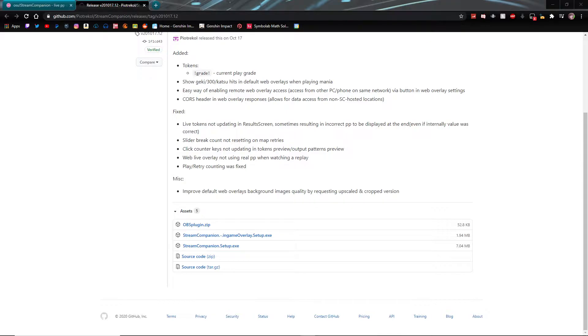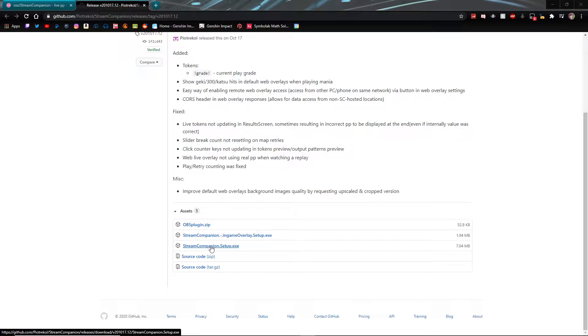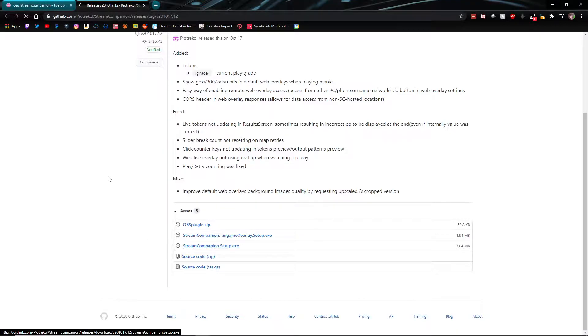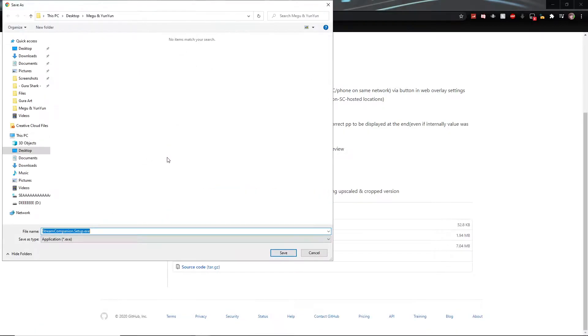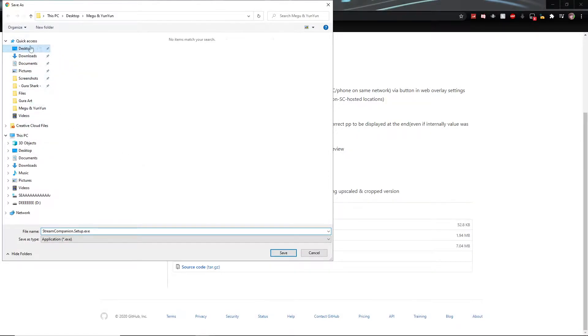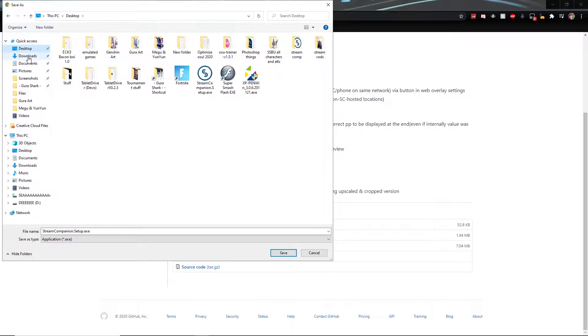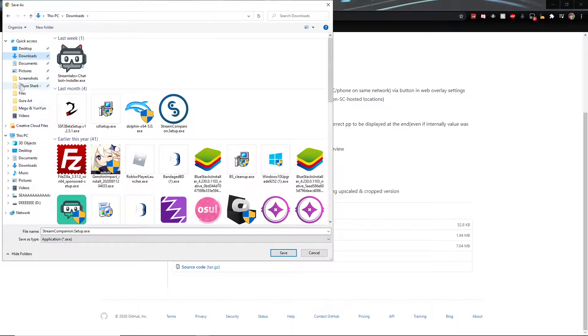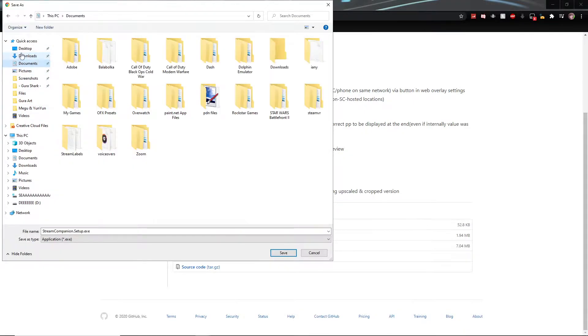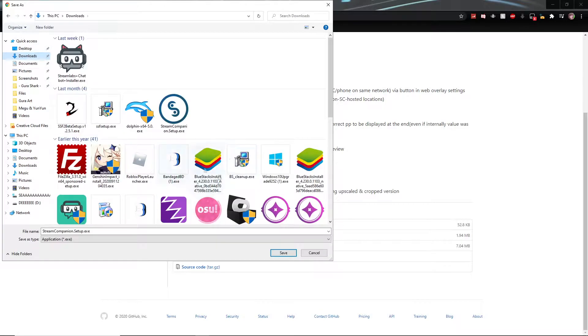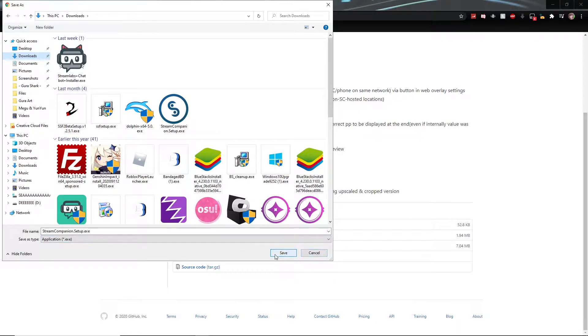So first of all, if you guys already watched the video before on how to get the now playing text in your osu live stream, you guys probably already done this. But make sure to download Stream Companion, which is the main program that's going to help us get this PP counter. So go ahead, you click on that, put it wherever you want or wherever desktop downloads. I already have it downloaded, so I don't need to do it, but make sure to download it.